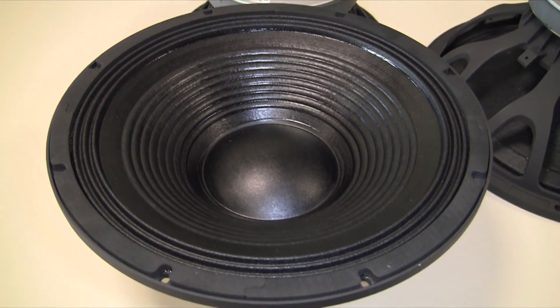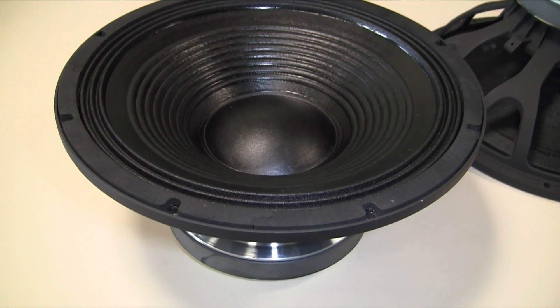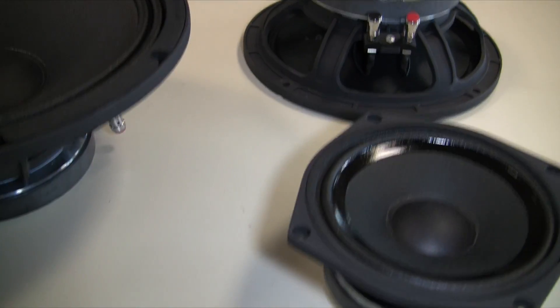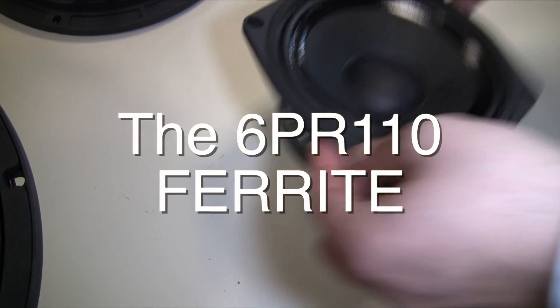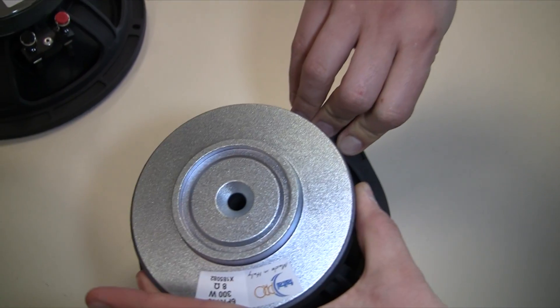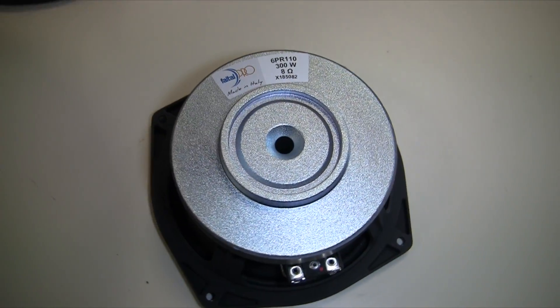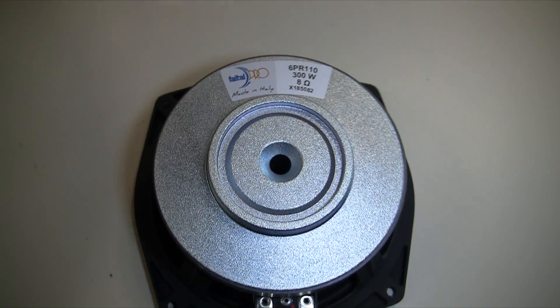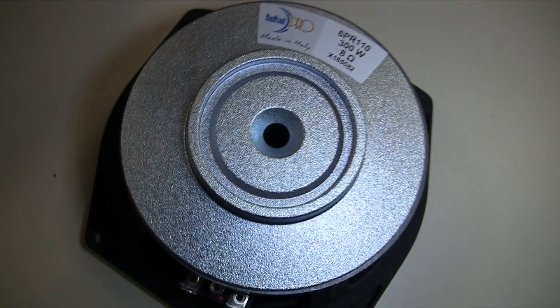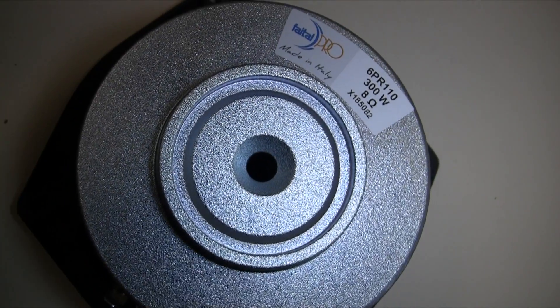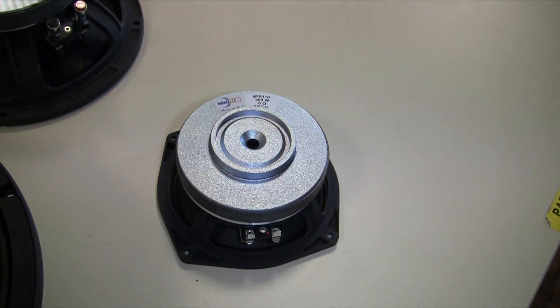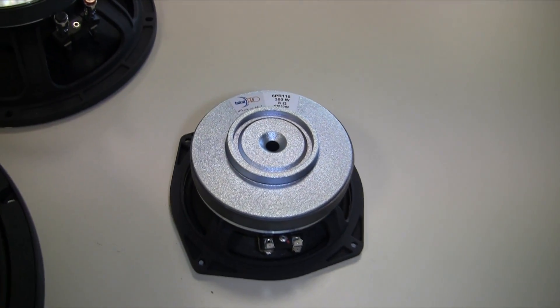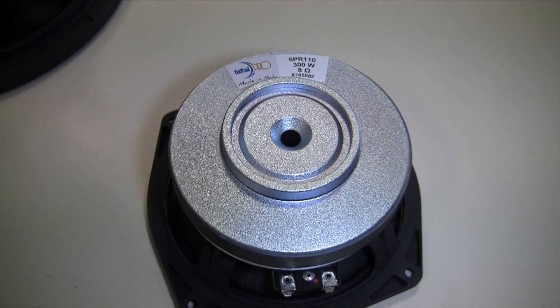Concluding the woofer offering are the lower power rating models where we find a variety of sizes from 6 to 12 inches. The 6PR110 is the perfect mid with a slowly rising response and an EBP efficiency bandwidth product of 200 Hz. We can recognize a smooth mid-range reproduction and a motor strength making it suitable even for horn-loaded applications.